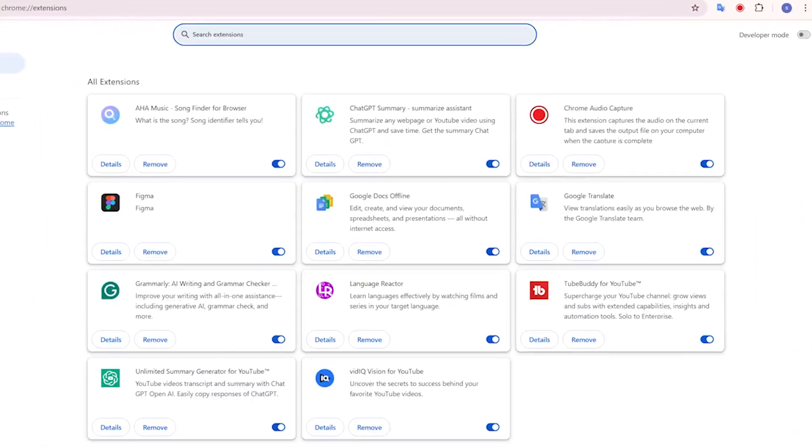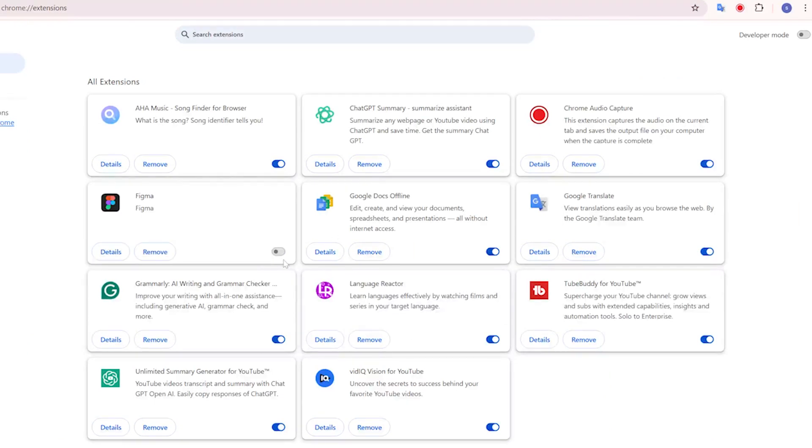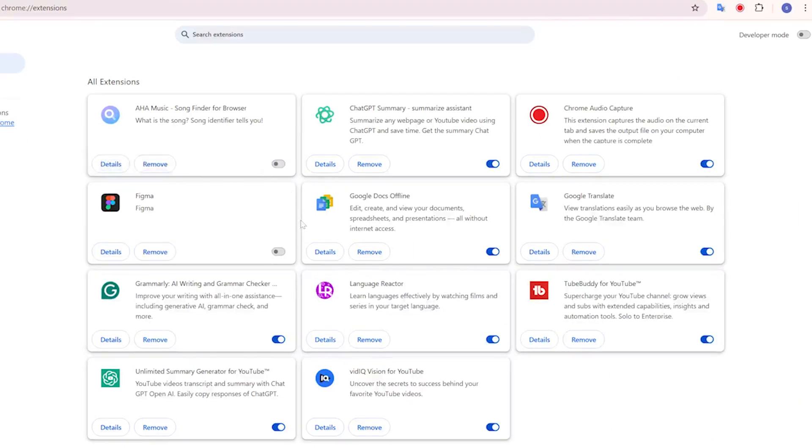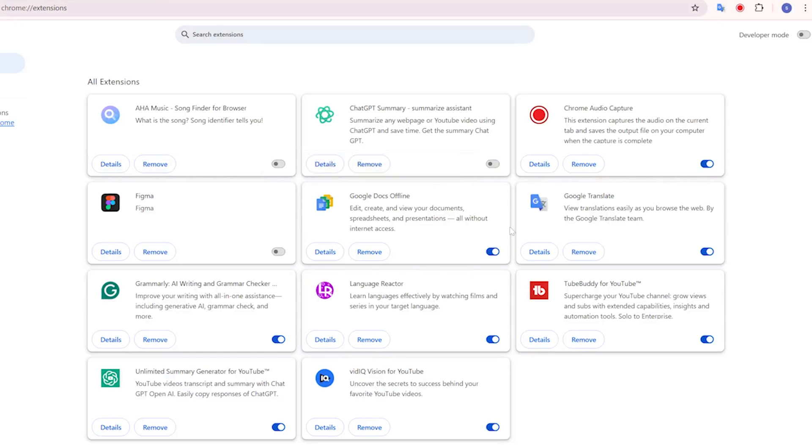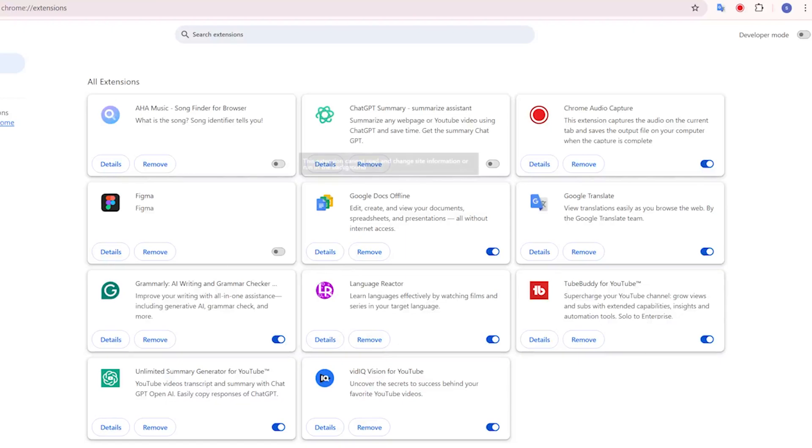This will take you to a page showing all the extensions you've installed. Each extension has a little toggle switch. Just click that switch to turn the extension off. This temporarily disables it without removing it completely. Now go back and try playing your video again. If it plays fine now, you've identified the problematic extension.